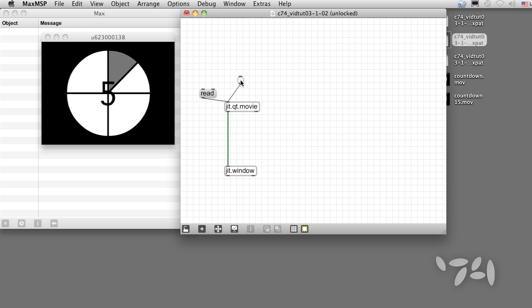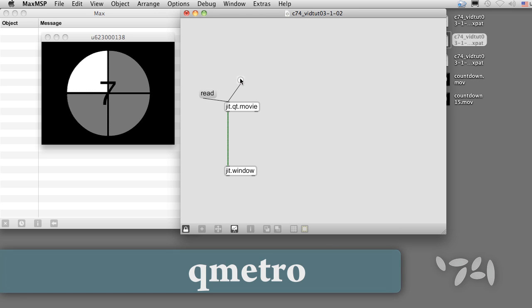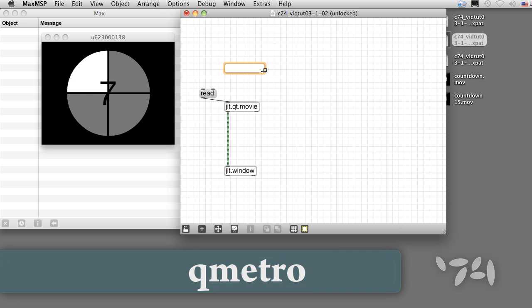If we want another frame, we bang it again. To automate this process, we attach a QMetro object with an on-off toggle.